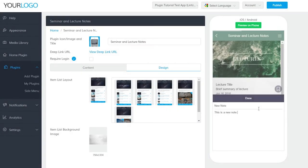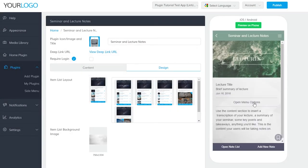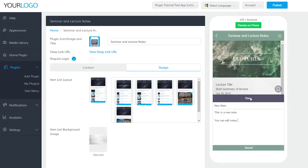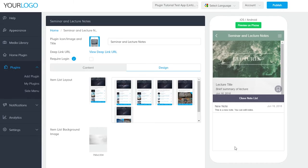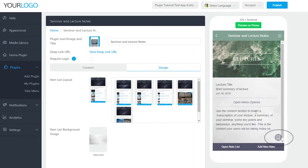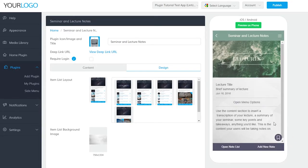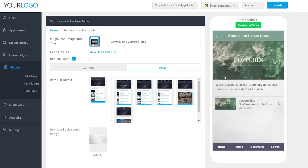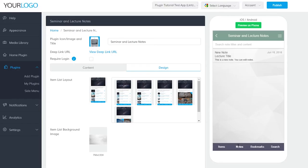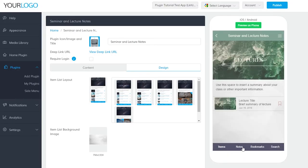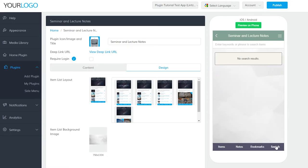To see all of the notes you've taken so far, just tap on Open Note List. From here, you can view and edit your notes. If you'd like to bookmark a particular lecture, just tap on this bookmark icon in the bottom right here. To view your lectures, notes, and bookmarks, you can tap on the respective categories in the footer bar here. You can also search through your lectures with the search bar here.